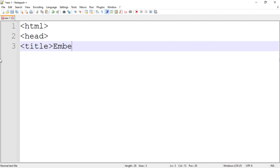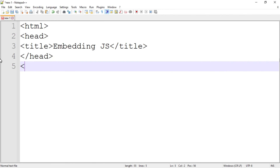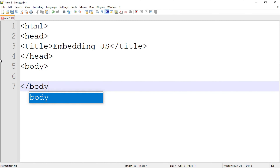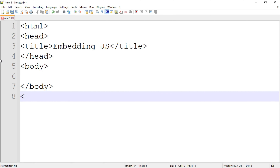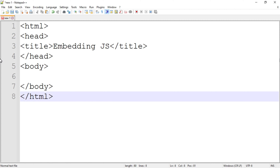Now write down the title, for example "Embedding JavaScript", then end the title tag. After that I am going to end the head tag. After closing the head tag, I am going to open the body tag, then close the body tag. And then at the end, close the html tag which we opened first.